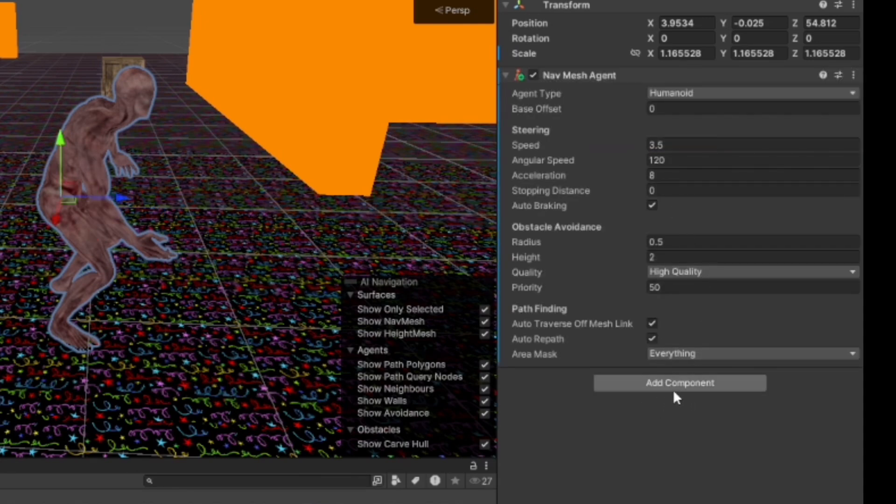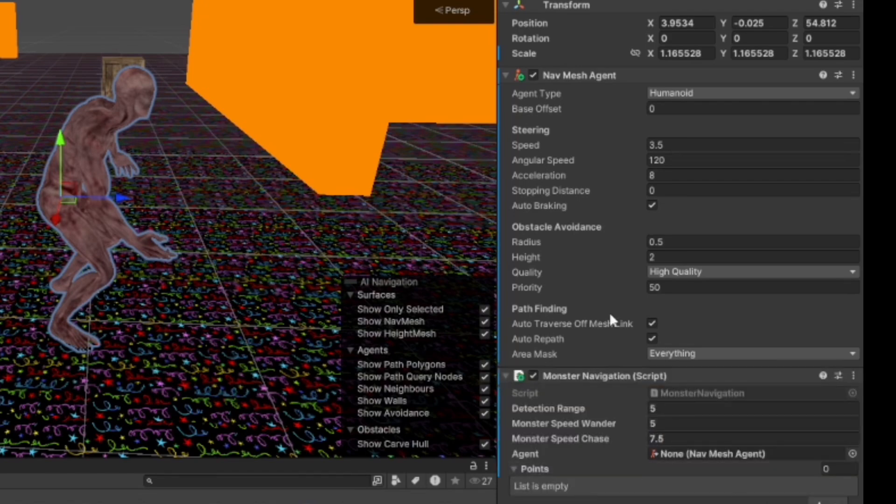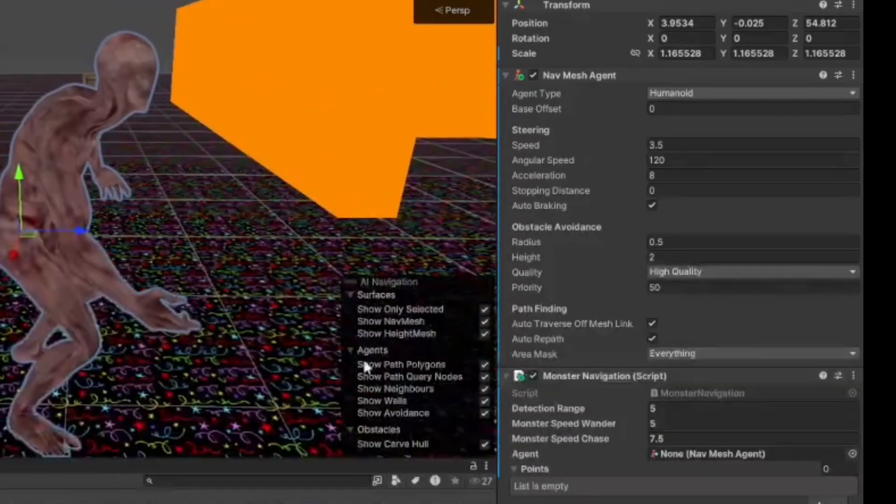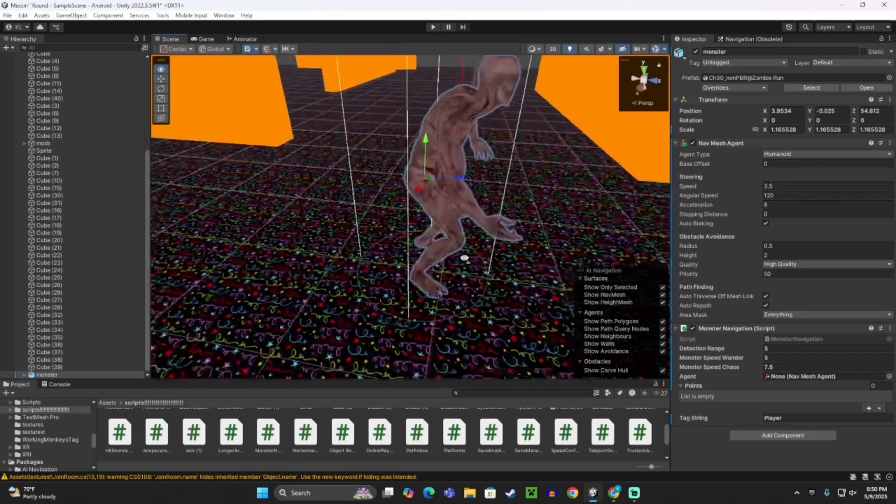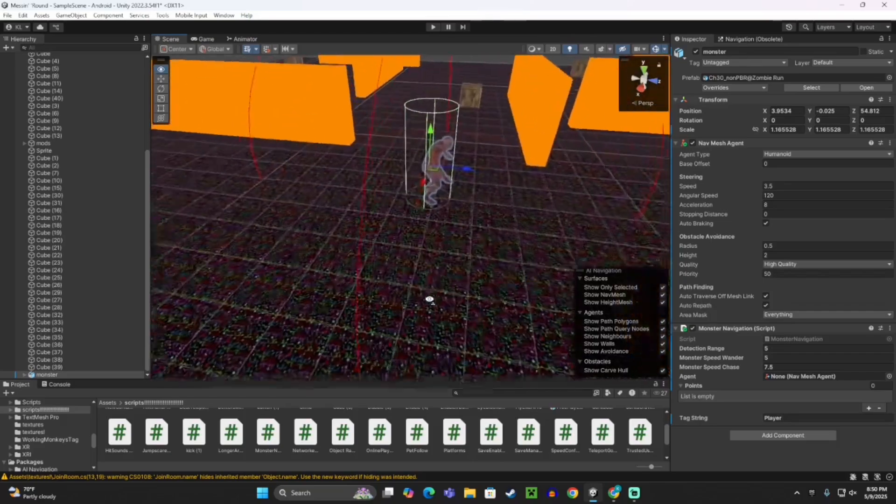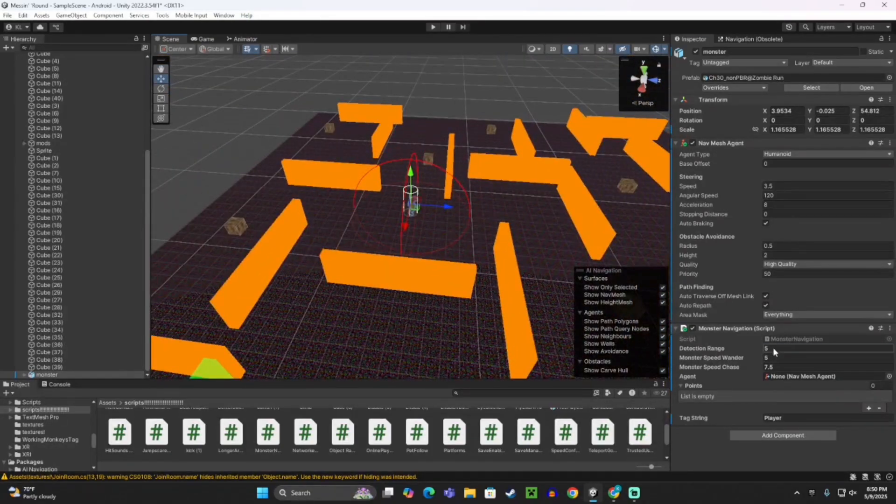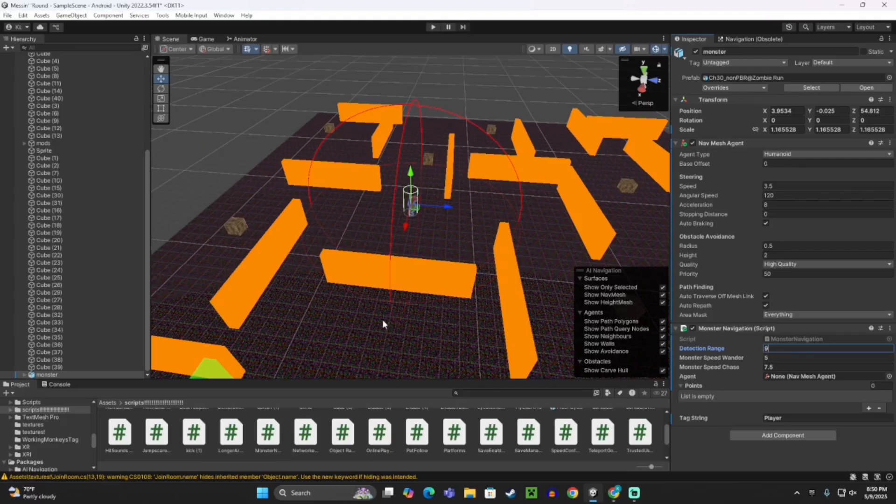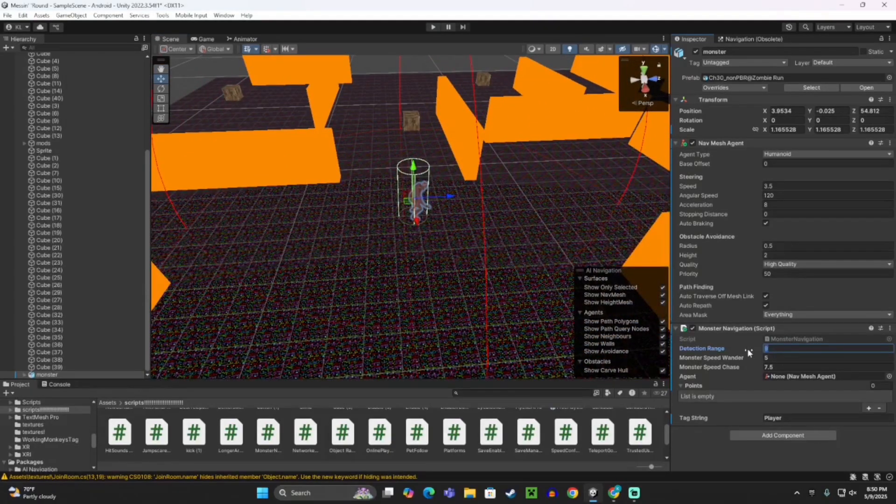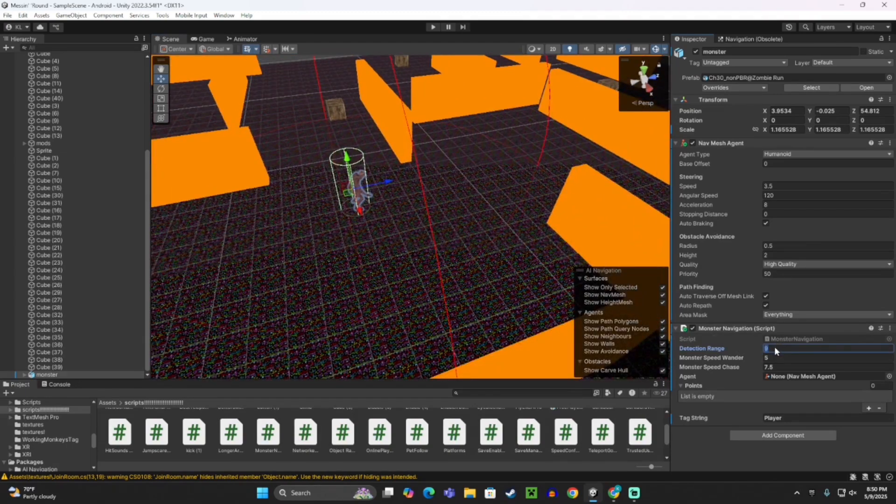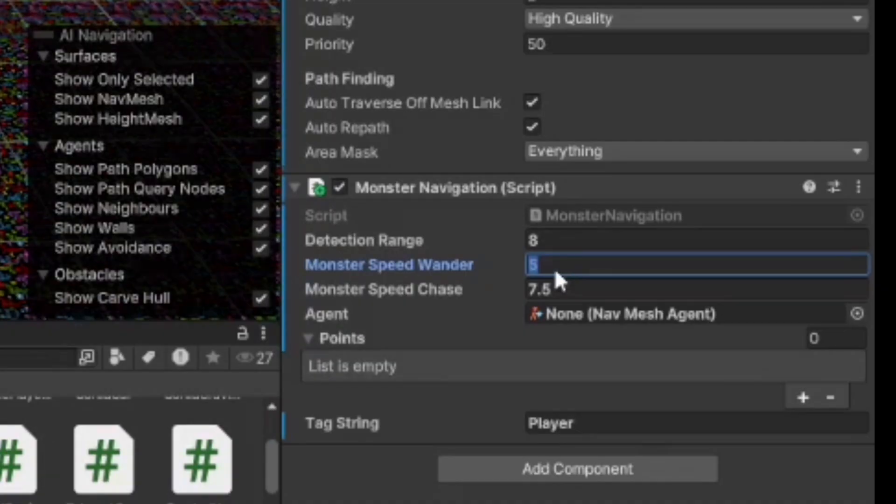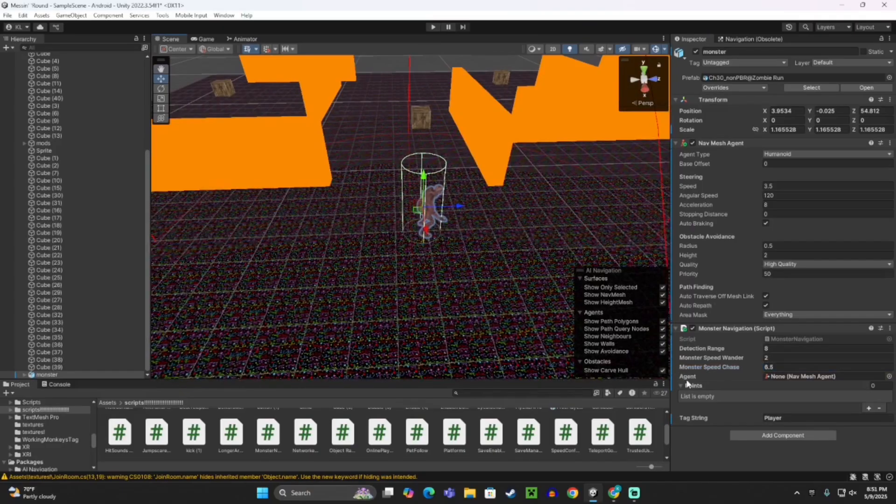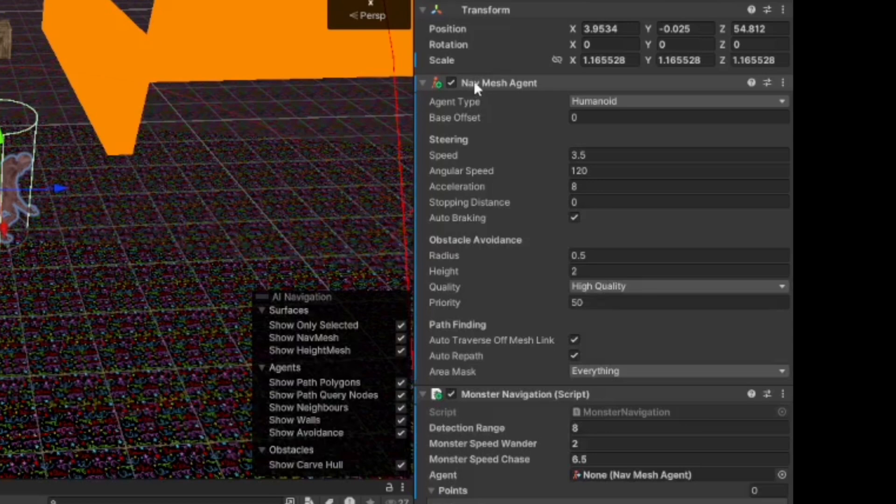Once you've installed that, click back on your monster and add a NavMeshAgent component. Then add the Monster Navigation script. Where it says Detection Range, if you turn on Gizmos, this red circle around him is where he'll sense the player. I'm going to make this 8. Then Monster Speed Wander, I would put this to 2, and this one I would put to 6.5. Where it says Agent, take the NavMesh agent and drag it in.